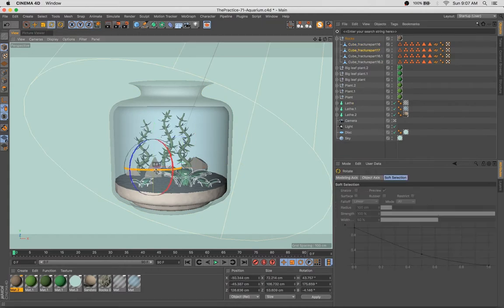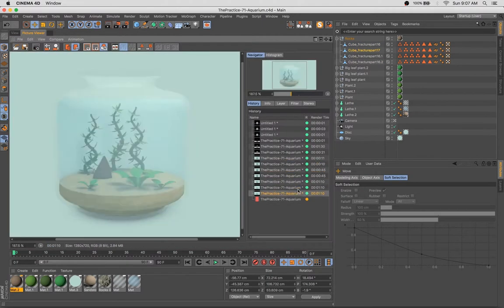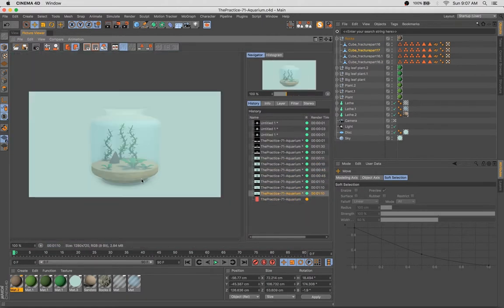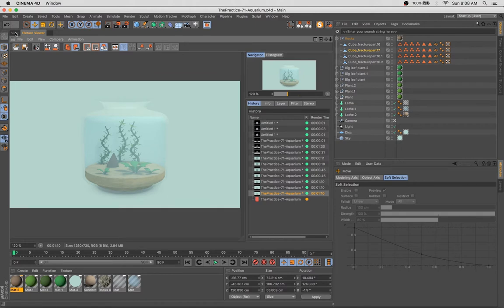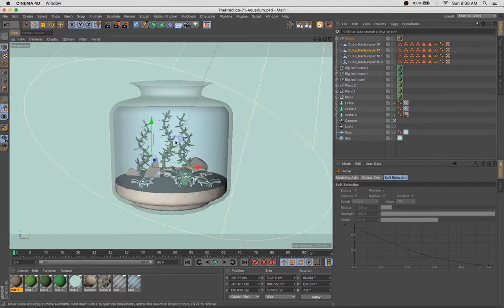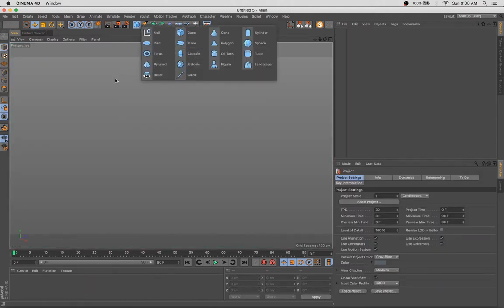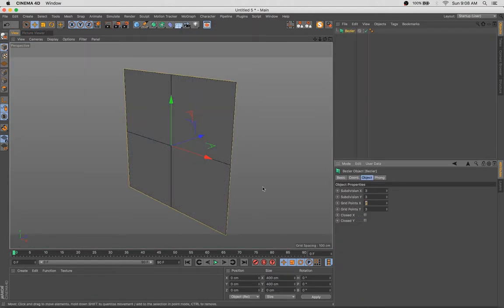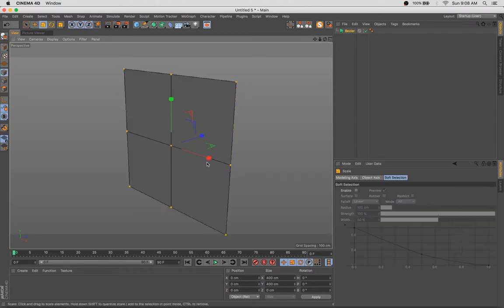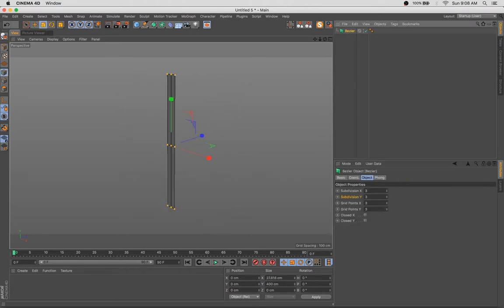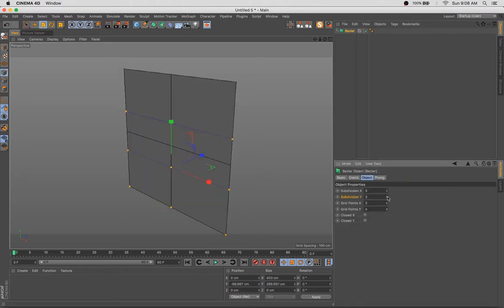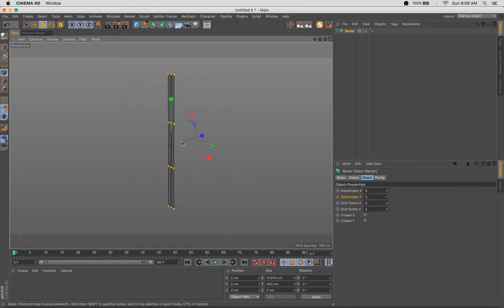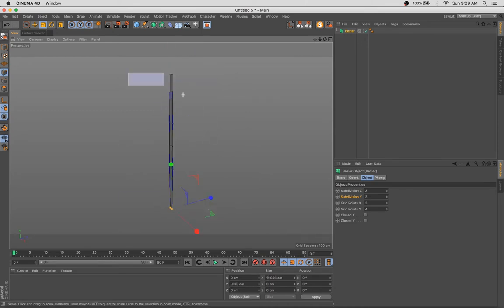You'll see a little bit later, I do run into sort of an issue. Nothing major, but there's one area of the vessel that ultimately didn't look as realistic as it could because I didn't add that true thickness to the walls and just sort of faked the effect by placing the water and sand inset from the edges.